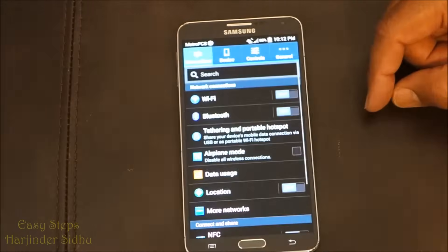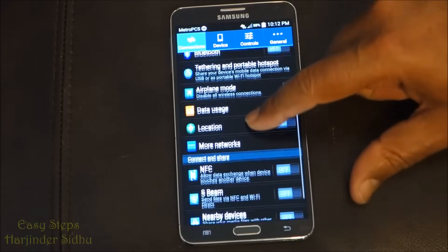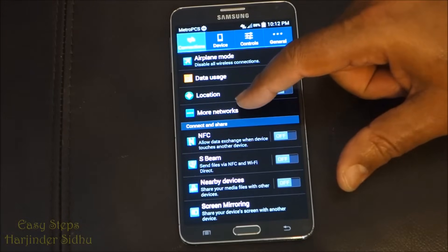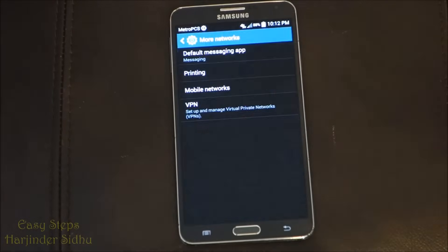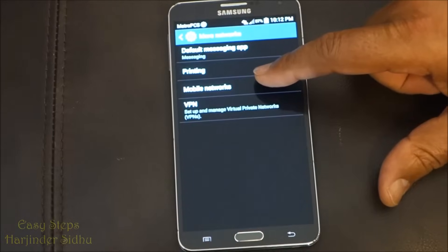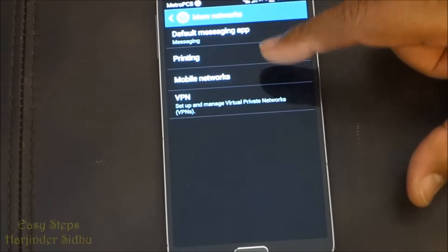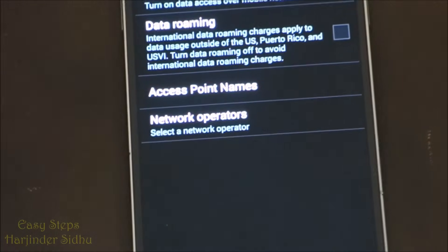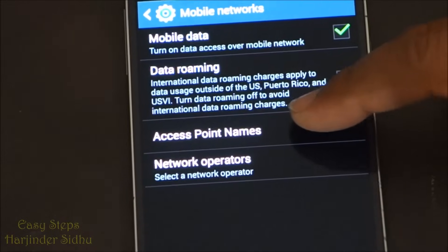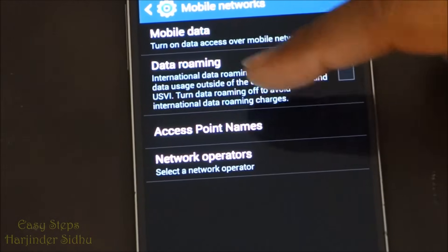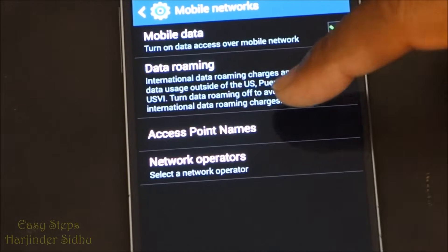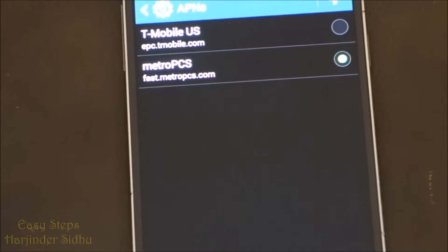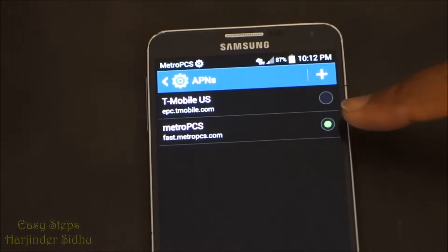In order to show you the easiest way, go to Settings. Once you're in Settings, scroll up and you'll see More Networks — click on that. You will see Mobile Network — click that. Once you click that, that's where the APN is, which is Access Point Names.